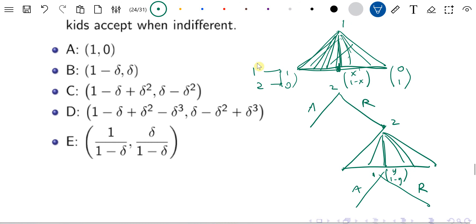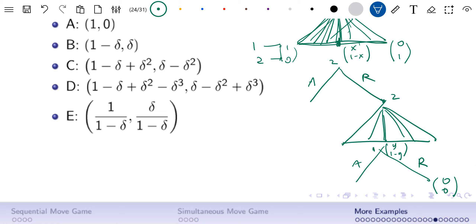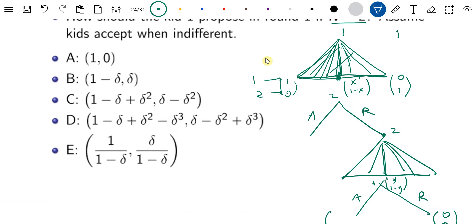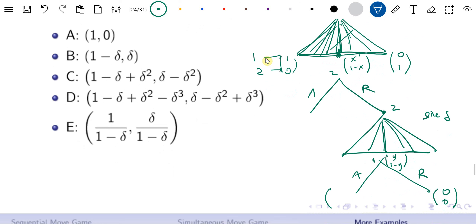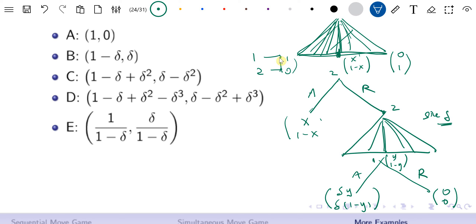Now we need to write down the payoffs. We assume that at the end of the bargaining, dad would come in and eat everything. So if it's rejected all the way, I get 0 and 0. If it's accepted — note there are two rounds. At the beginning of the first round, the cake size is 1. Here the size becomes delta already. So if the division is y and 1 minus y, then kid 1 gets delta*y and kid 2 gets delta*(1 minus y). If accepted in the first round, kid 1 gets x and kid 2 gets 1 minus x.